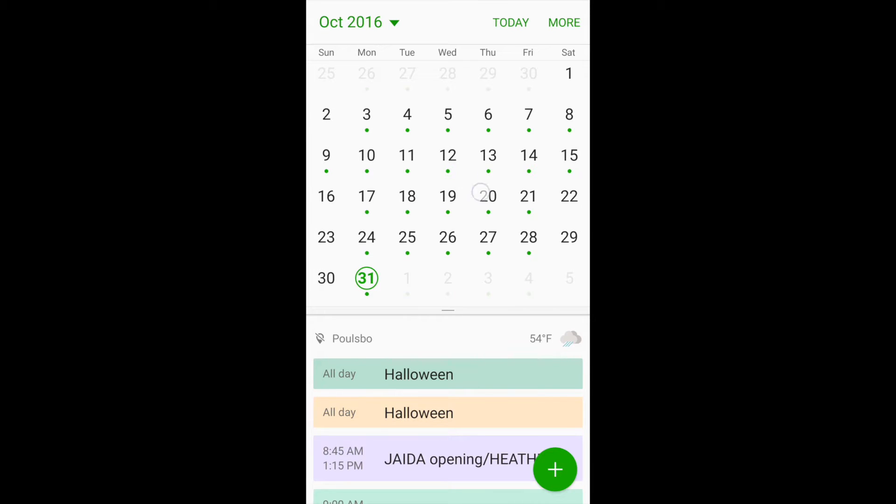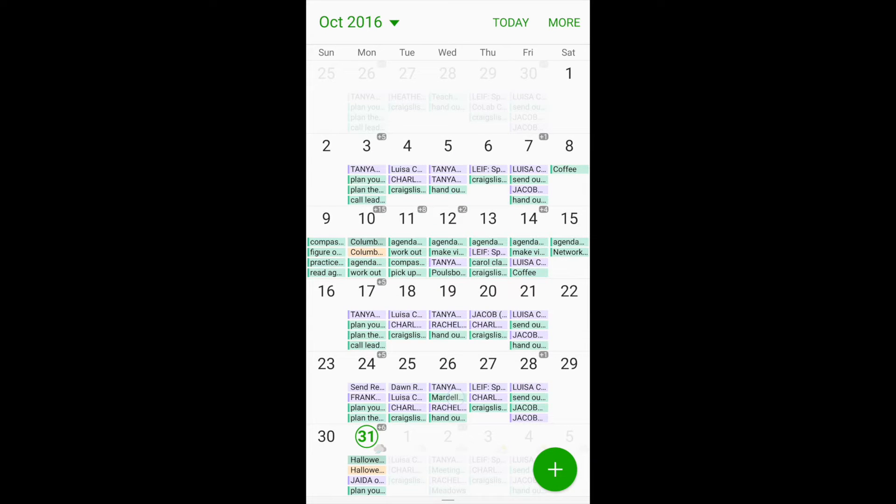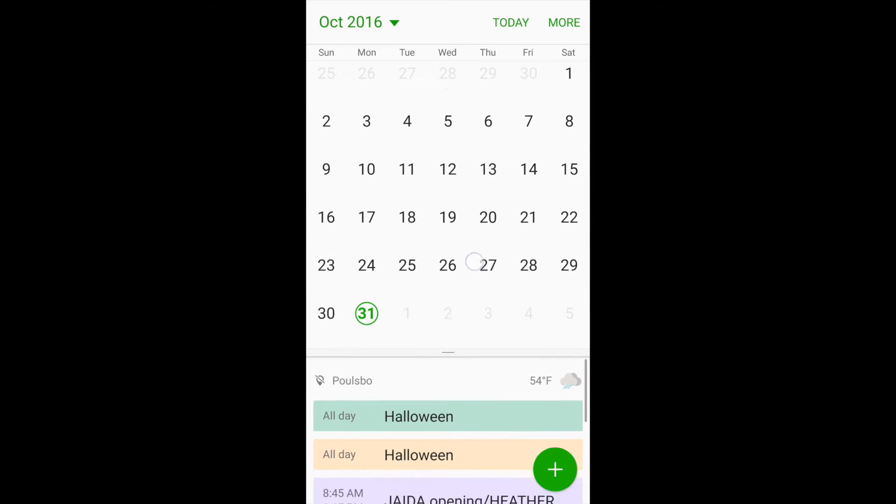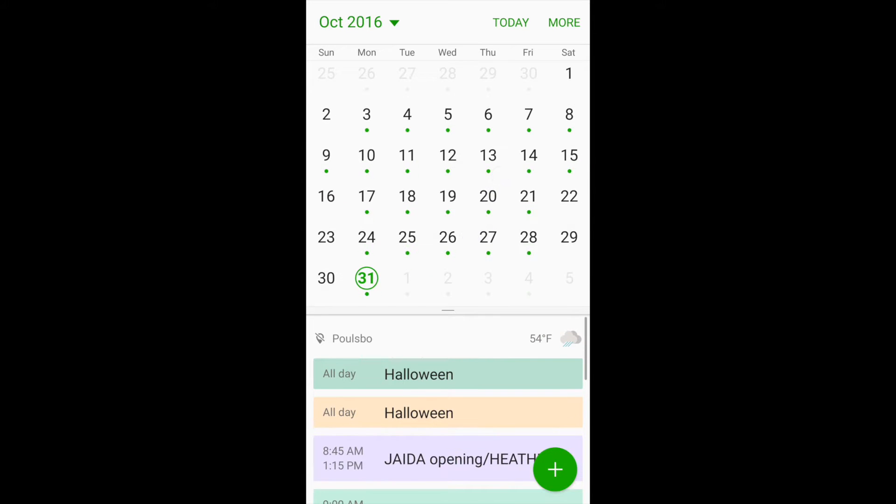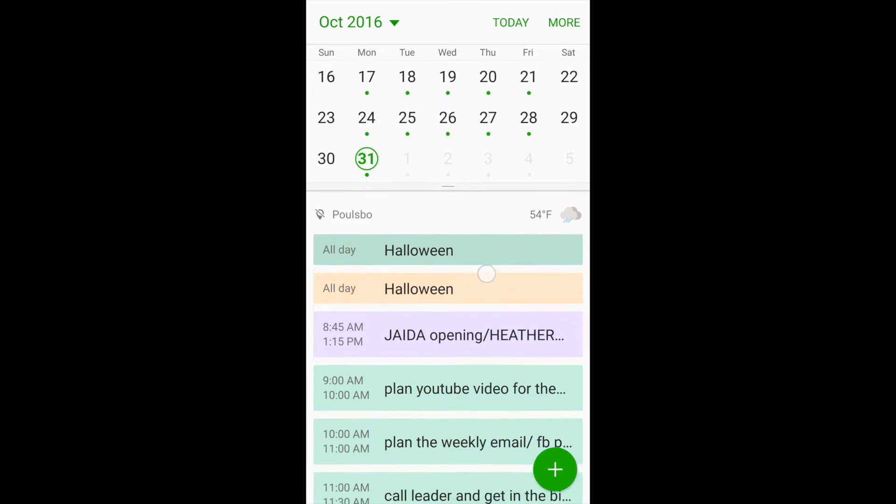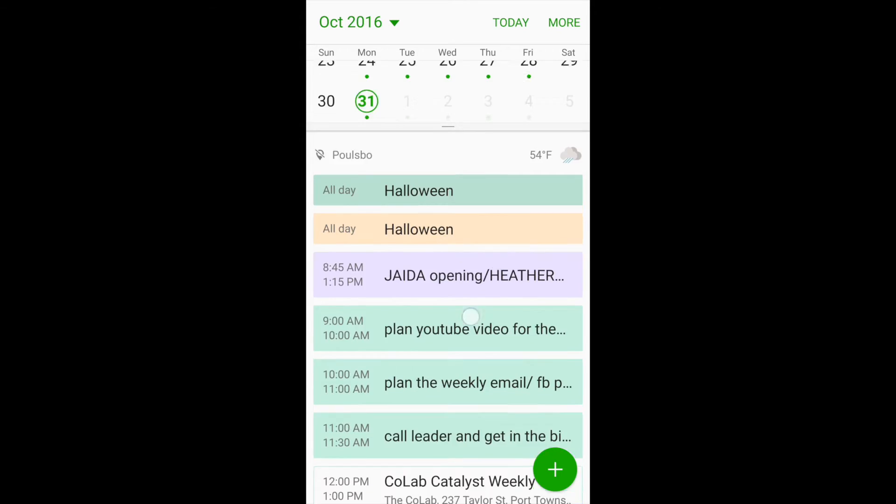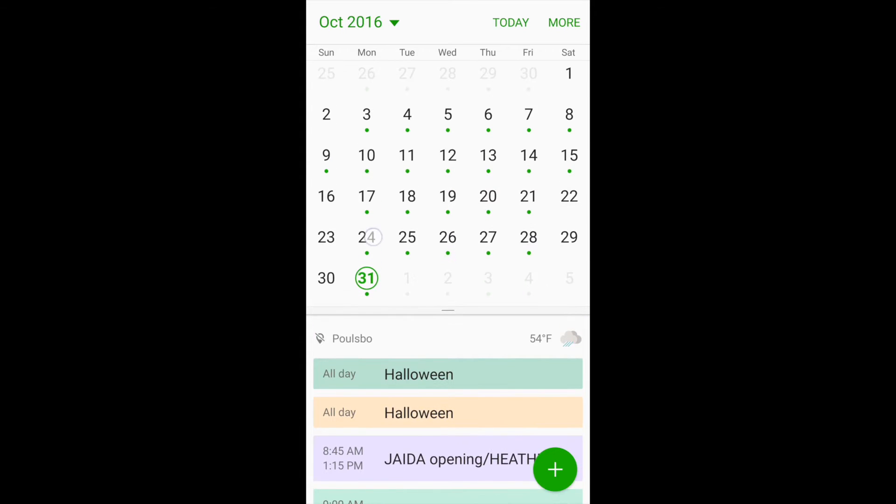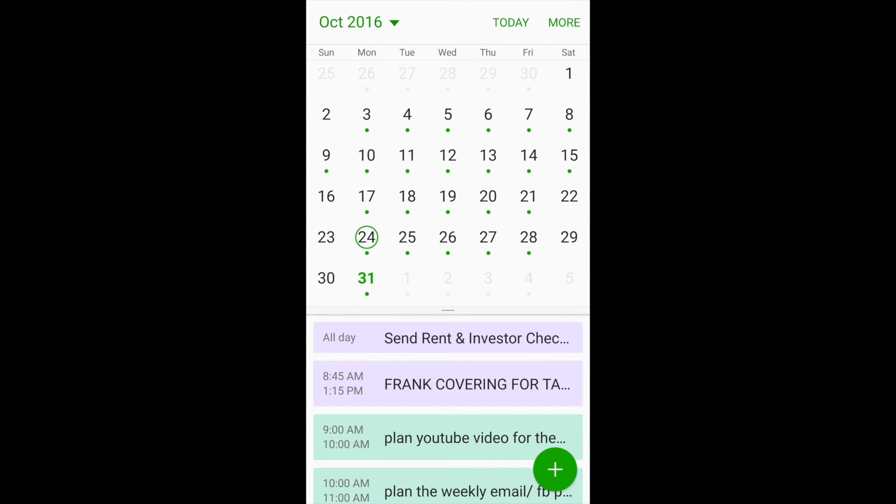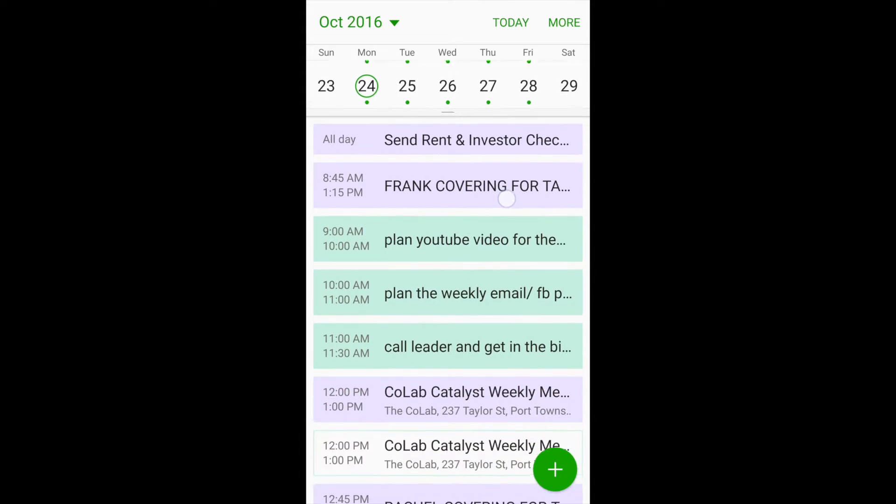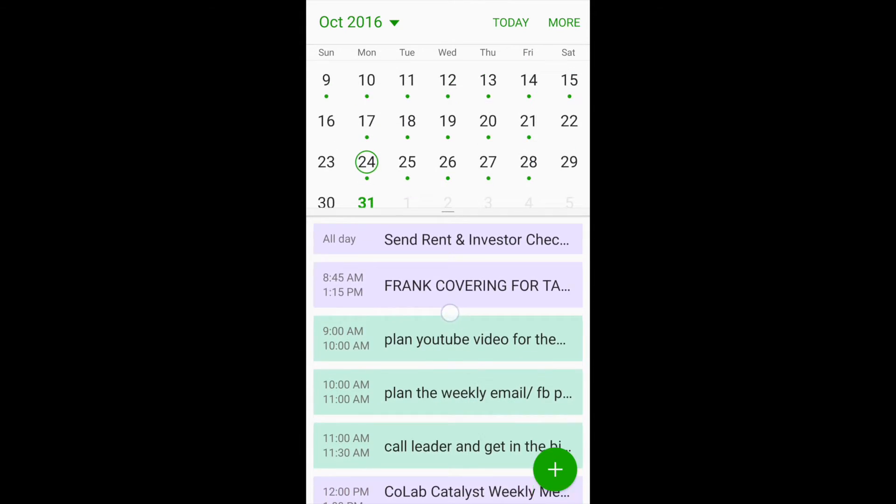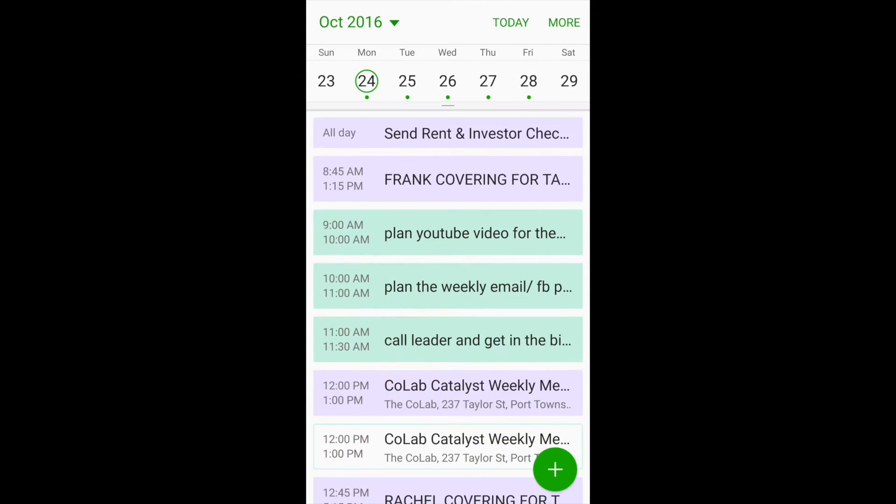If you pull down on the screen, it shows you your list, like you see here. If you pull back up, it shows you your breakdown of your day. You can also click on another day to look at the breakdown of that day.